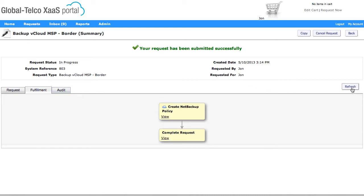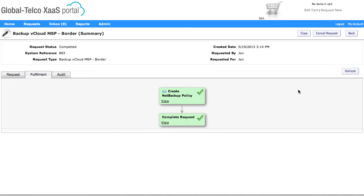Now I can refresh this screen from the button here, and you can see now with the ticks that are in there we can see that all the tasks have been carried out successfully. And that completes creating the policy in NetBackup for that particular VM.